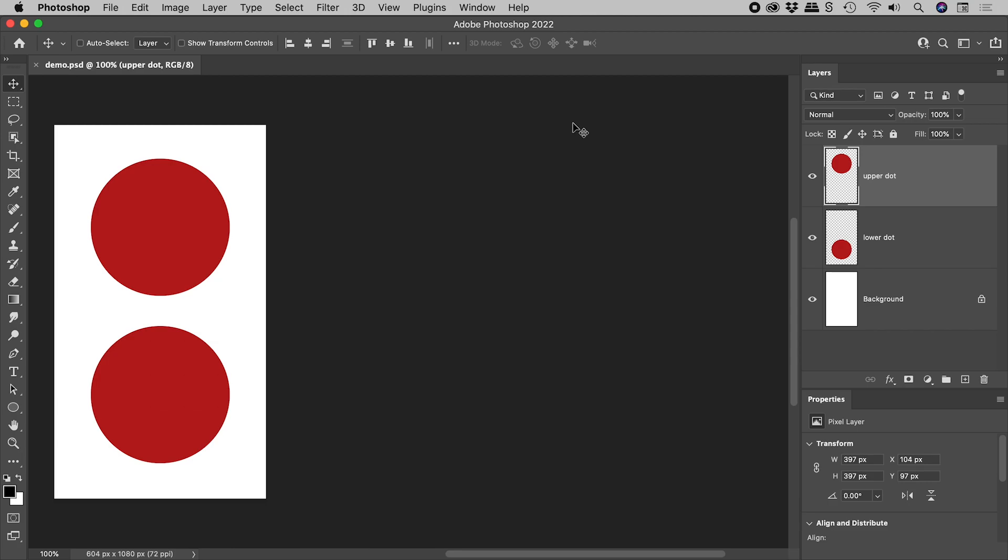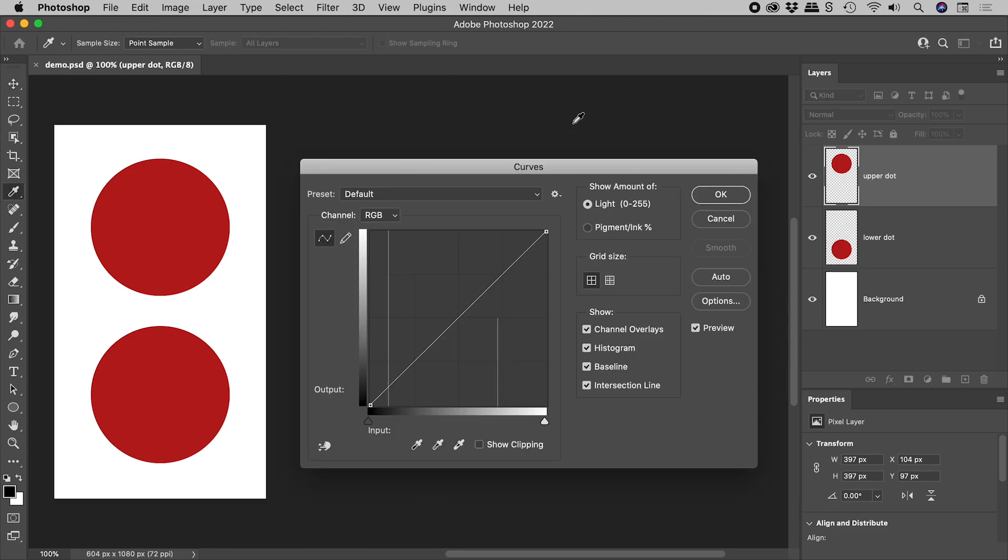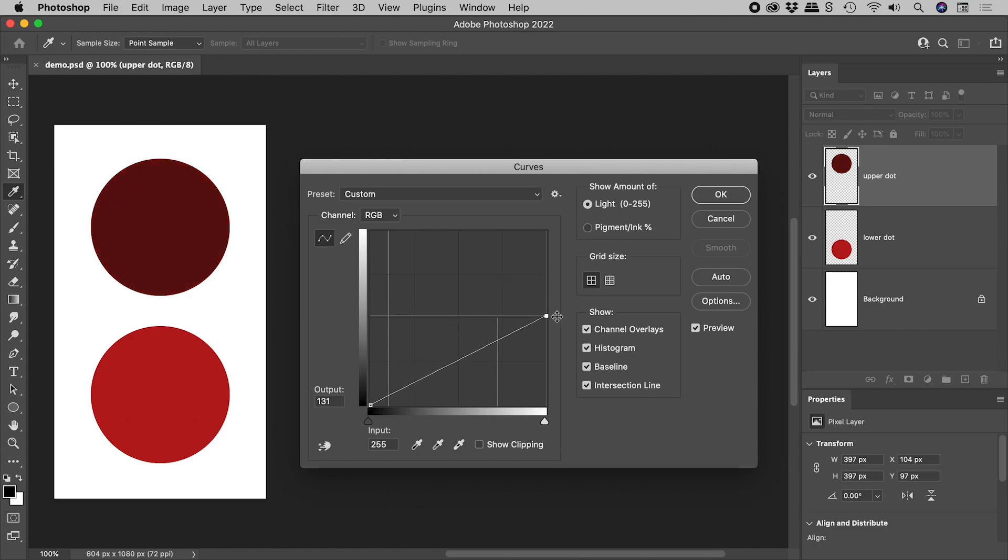Pressing CMD or CTRL M to bring up curves. Let's make a change. OK.